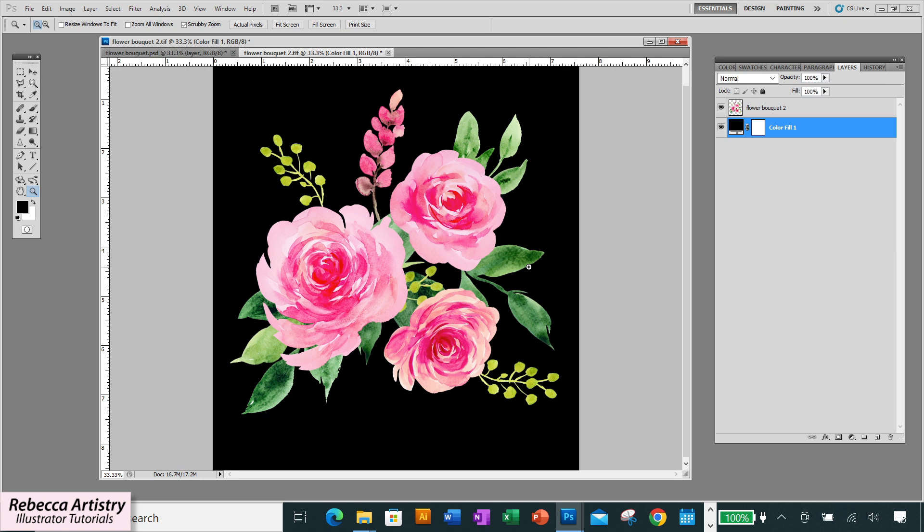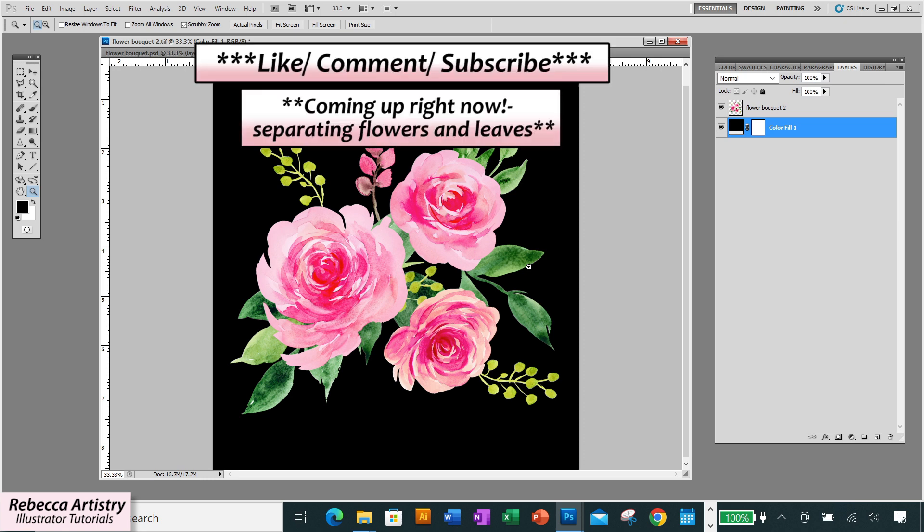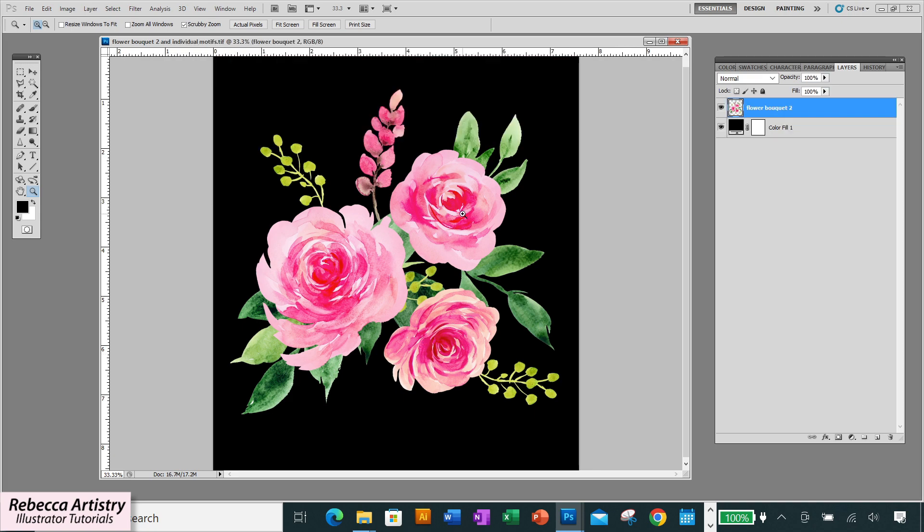But real quick, if you're finding this content useful and if you want to learn how to make prints like a pro, then please hit the like button and please subscribe. It'll help me to keep bringing you more useful videos like this.